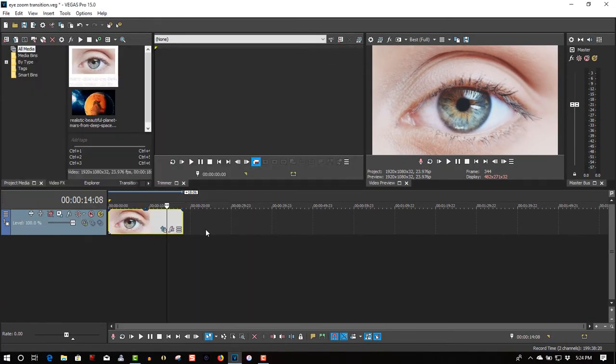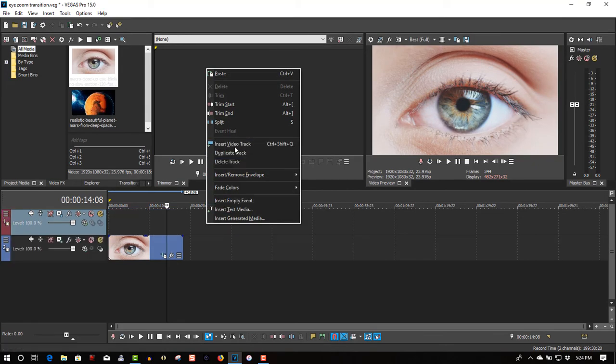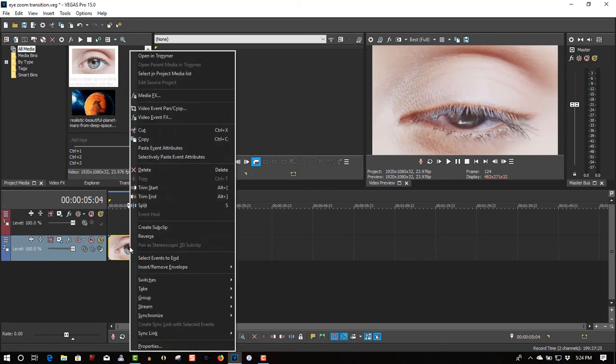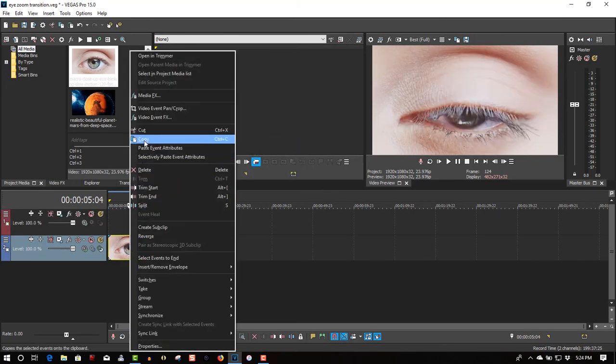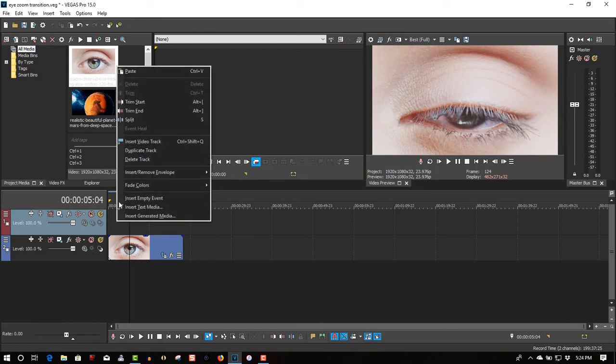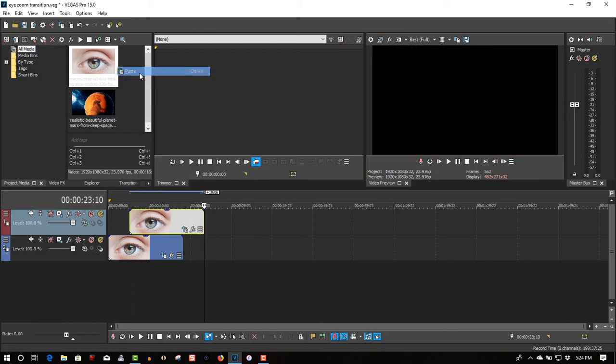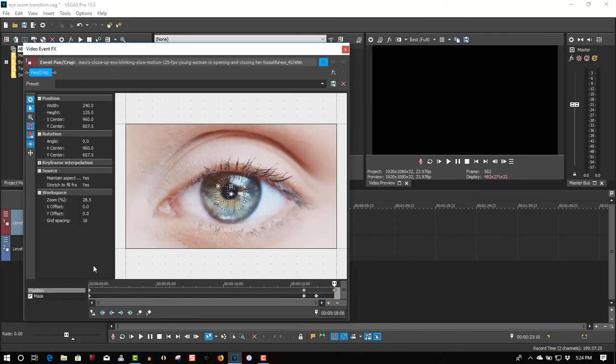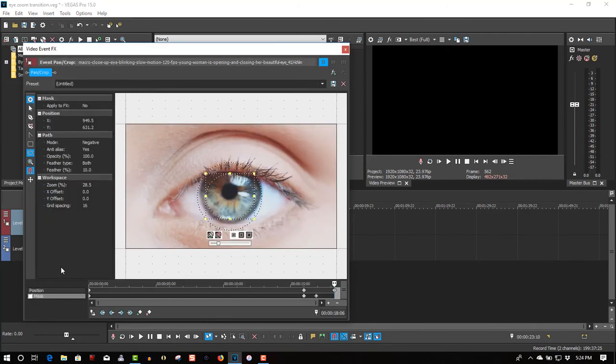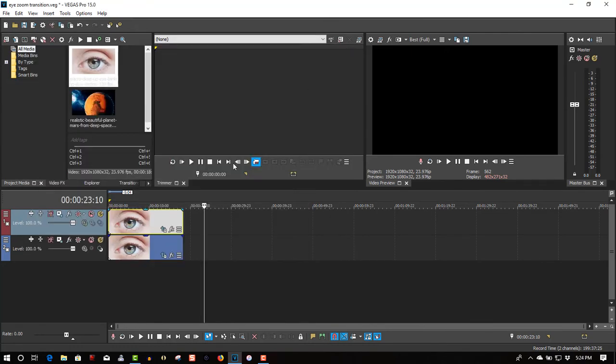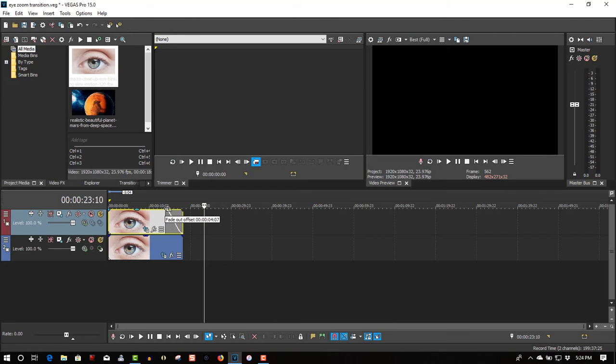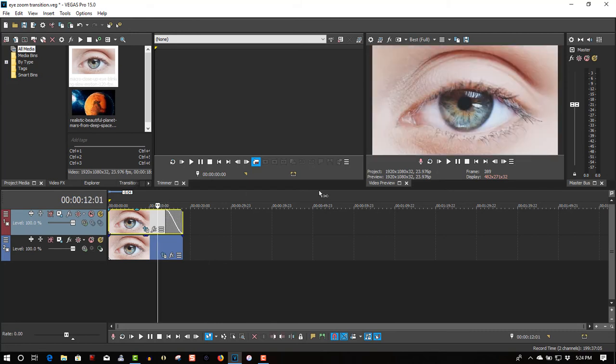Now, let's insert another video track, copy this, paste it, go back to event panel crop, uncheck mask. Let's fade this out. It should look something like this.